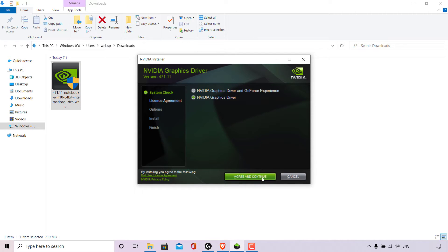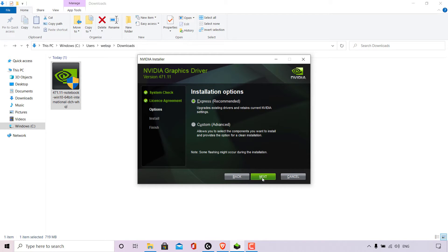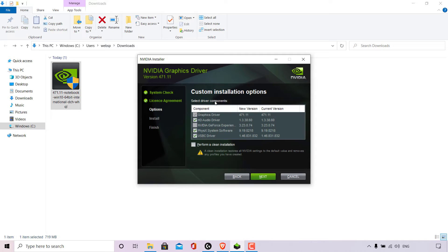Once you've selected NVIDIA Graphics Driver, left click Agree and Continue. Next is the installation options — you have two choices. The first is Express, recommended by NVIDIA, which upgrades existing drivers and retains current NVIDIA settings. The second is Custom, the advanced installation option, which lets you select components to install and provides an option for a clean installation. I'm going with the Custom option. Note: some screen flashing might occur during installation. Left click Next.